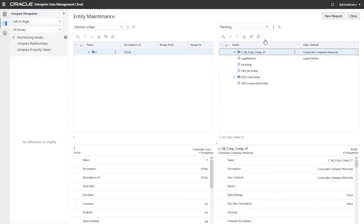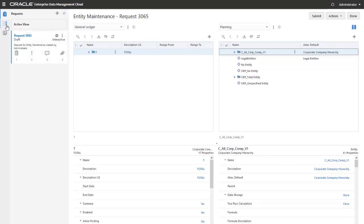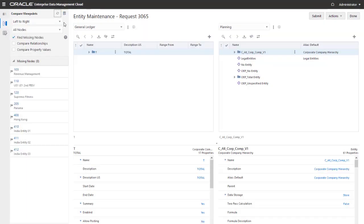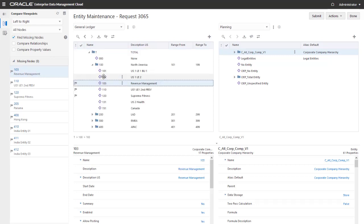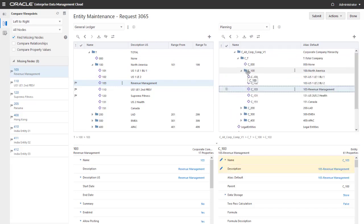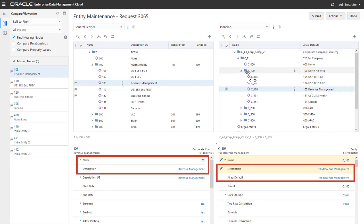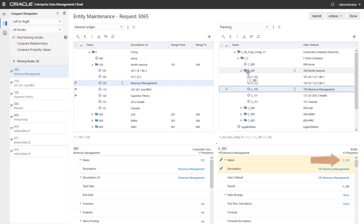Returning to the Entity Maintenance view, you can now compare the General Ledger and Planning viewpoints. In a request, you can drag nodes from the General Ledger viewpoint to the Planning viewpoint. Notice that the Name property is copied from the source to the target, and the Plan Alias Default and Core Description properties are concatenated from the source name and description properties. The qualifier defined for the target node type was prefixed to the Name property after the node was converted.